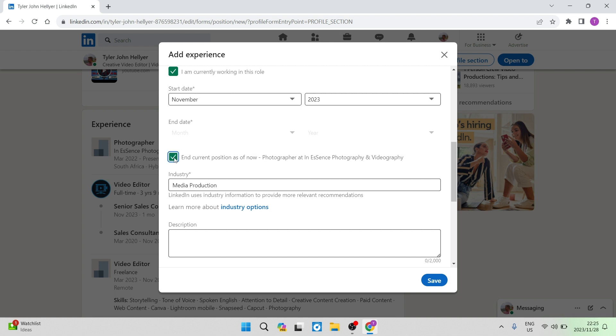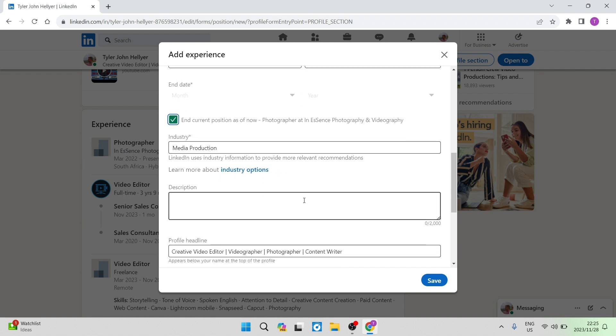And once you select that, what's going to happen is it's going to end this position. And it's going to do one of the promotional lines, as you can see over here in the video editor situation, rather than creating a new company experience.